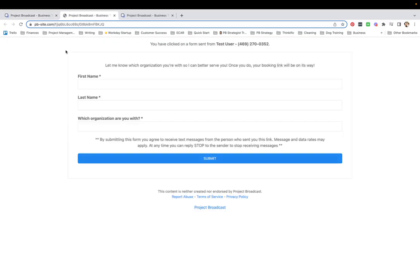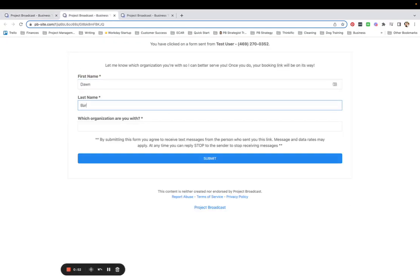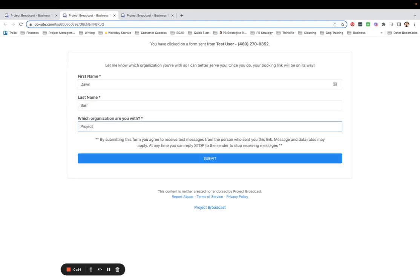When I click on this and I fill it out, I'm going to go ahead and submit.